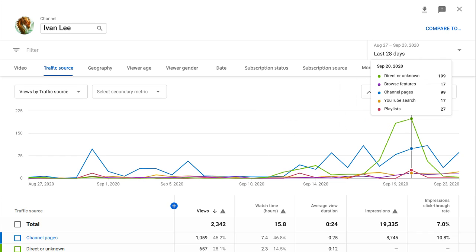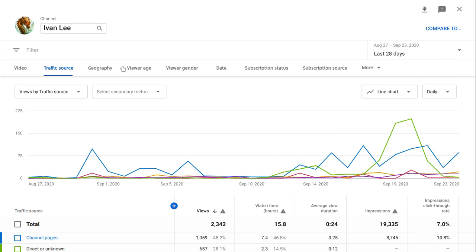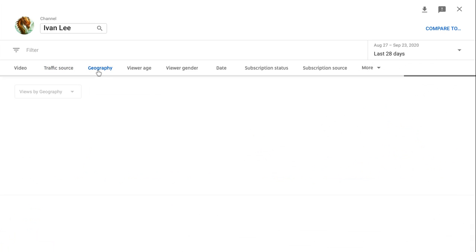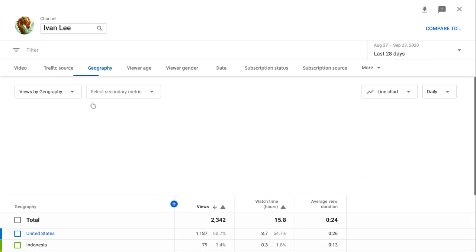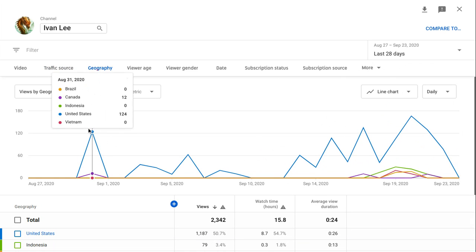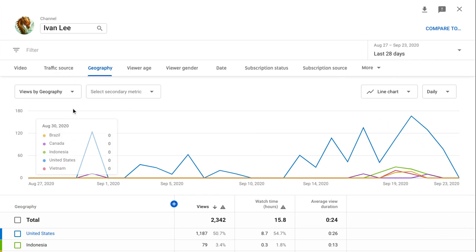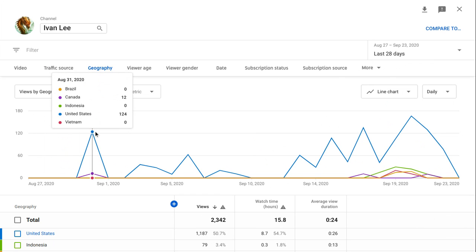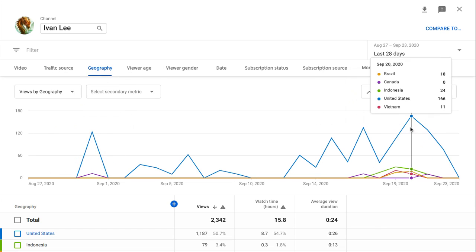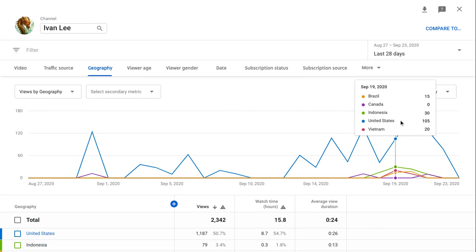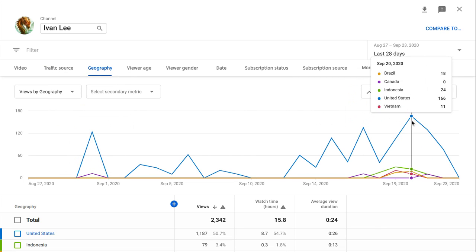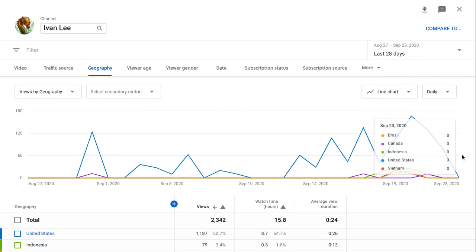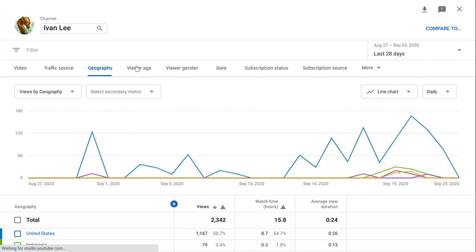Geography, what countries watch my freaking videos? Brazil, Canada, Indonesia, United States, and Vietnam. You're telling me that these countries, so these are the only five countries that I know of that watch my content.